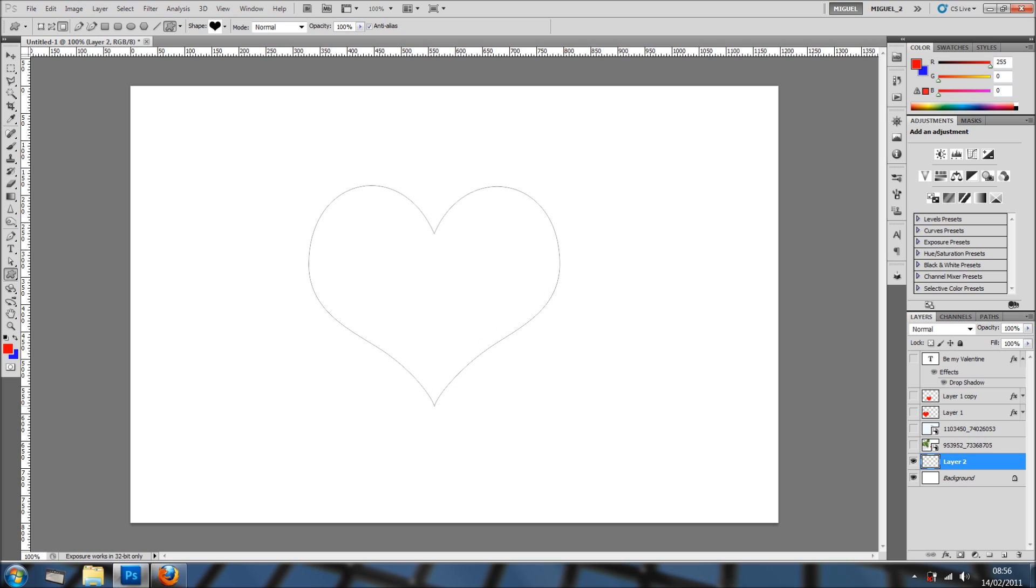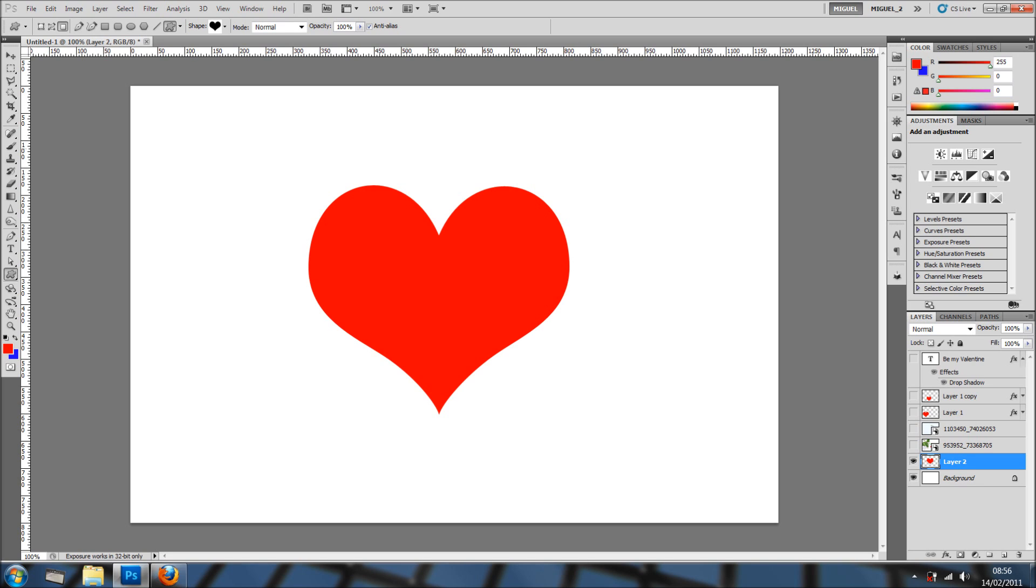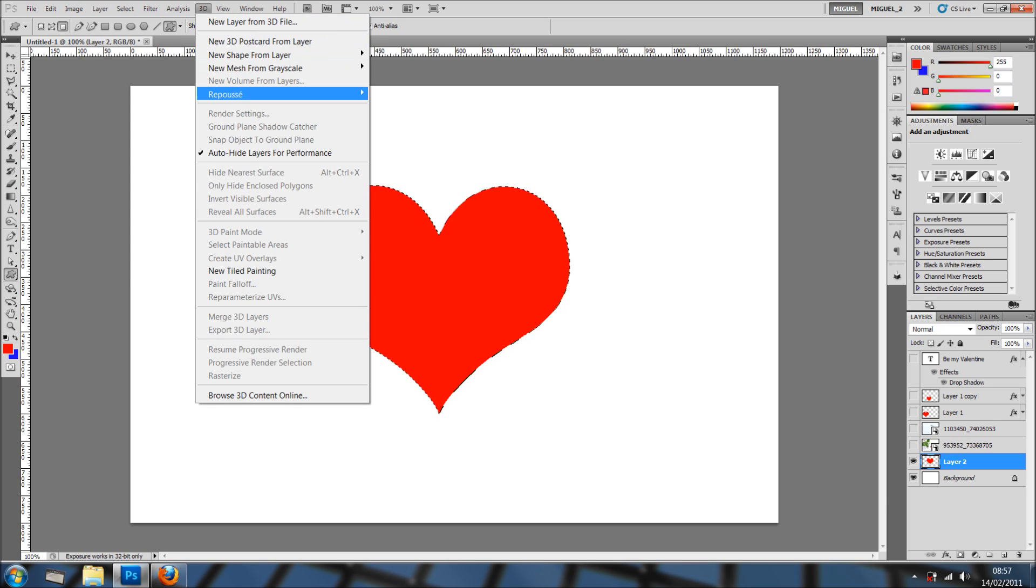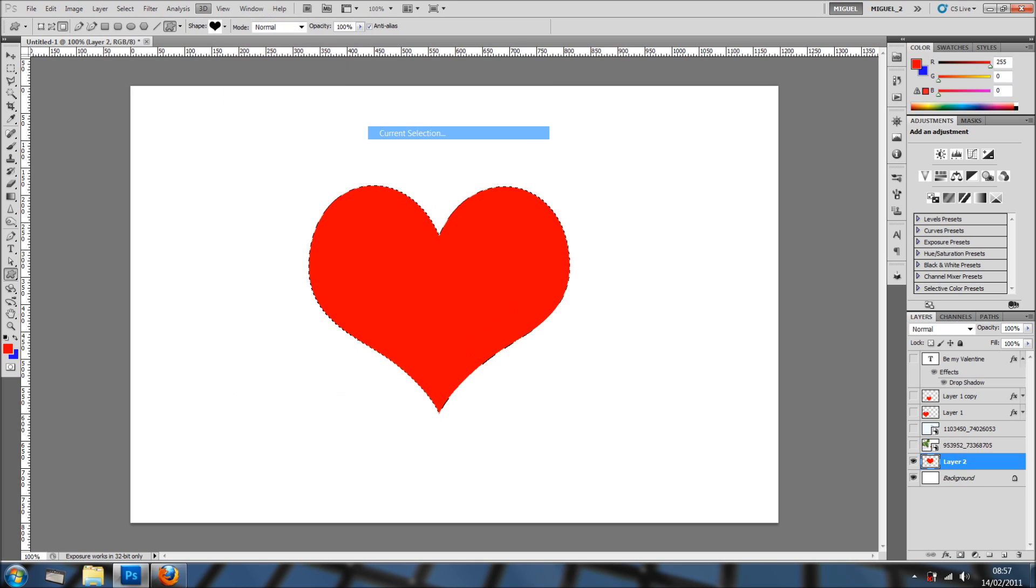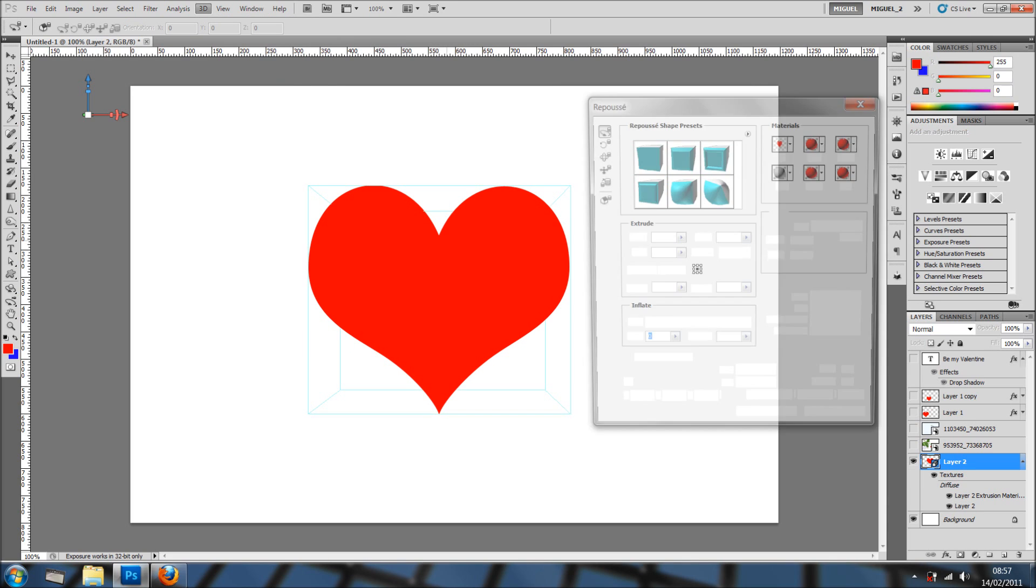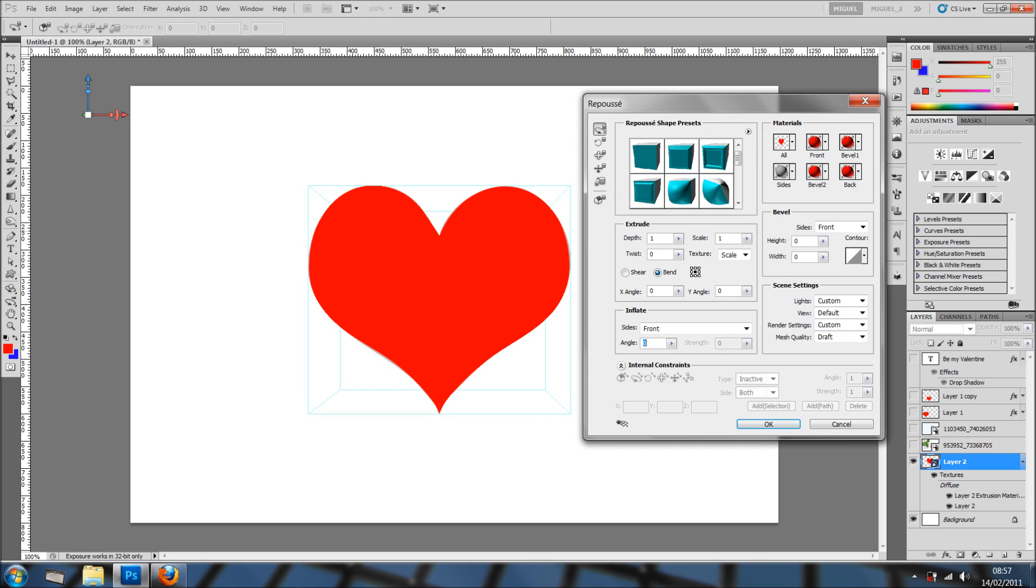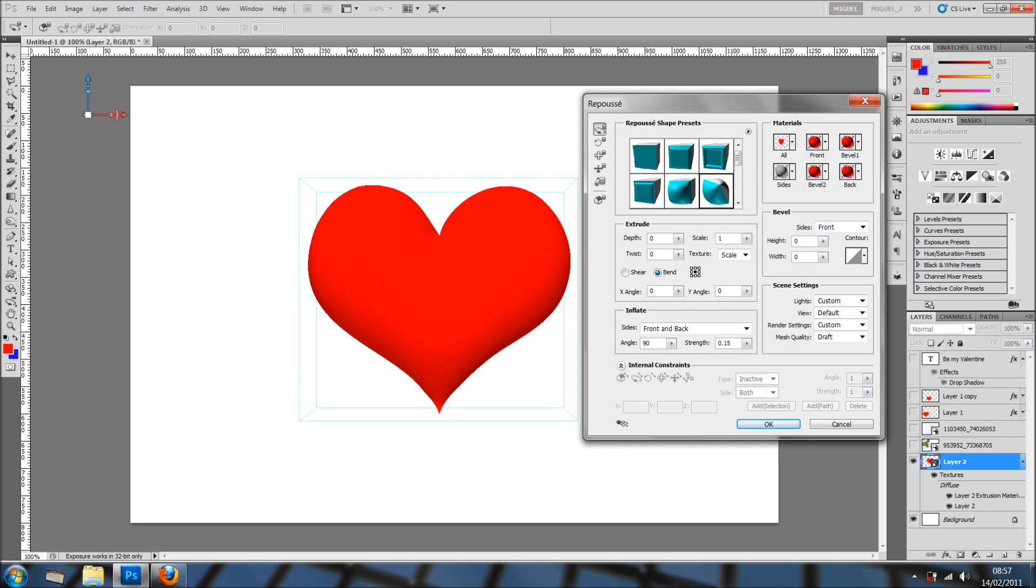On the layer thumbnail, I'm going to hold control and as you can see, it just changes slightly the cursor and I'm going to click it. That will load that shape as a selection. I'm just going into 3D, Reposé, Current Selection. You can convert the heart into a 3D object, not only as 3D, you can do it as a path if you like to change slightly the shape of the heart. In this case, I'm just going to click this option here, the sixth option. I'm going to Mesh Quality, I'm going for Best. Now click OK.